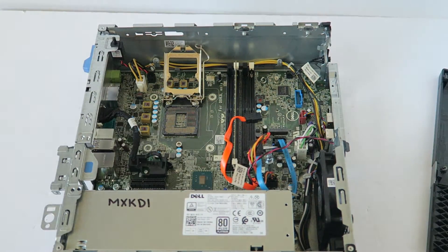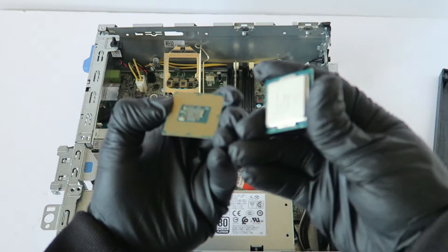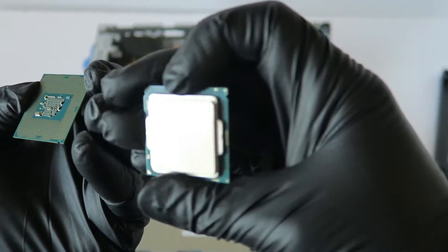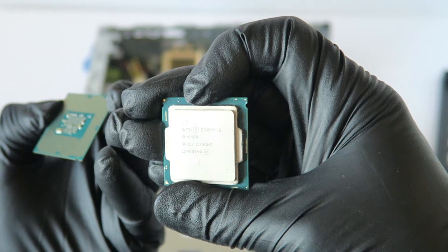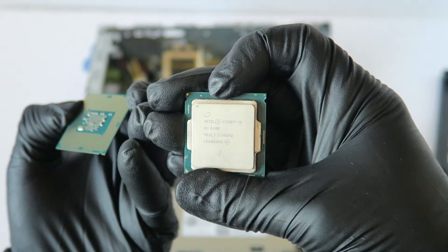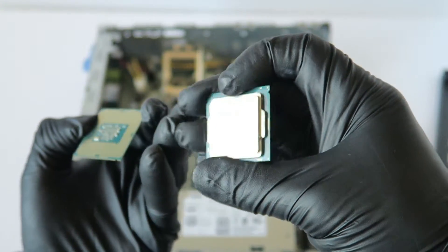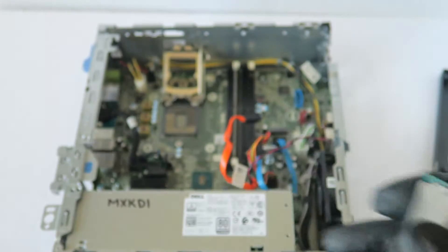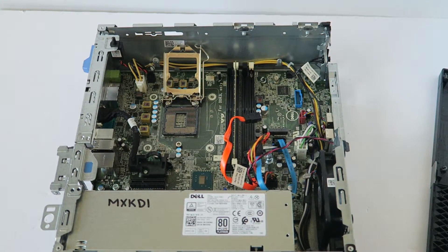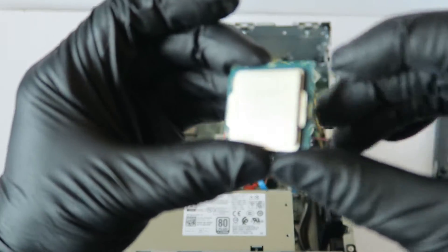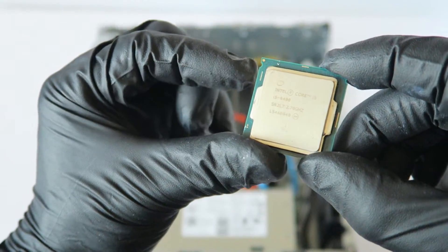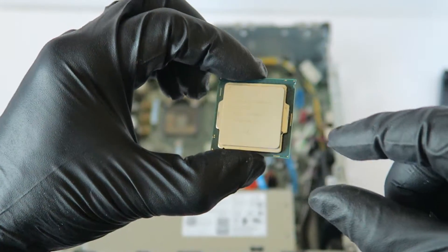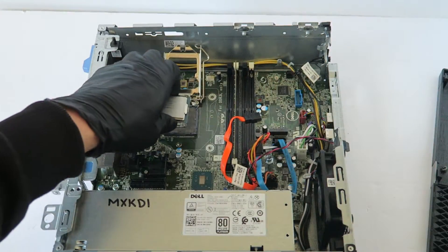I'm going to be upgrading to Intel Core i5, Intel Core i5-6400 running at 2.7 GHz, this is a quad core. The way you install the processor, here's the edges right here, one on the right, one on the left. That's how you're going to install the processor, just like that.